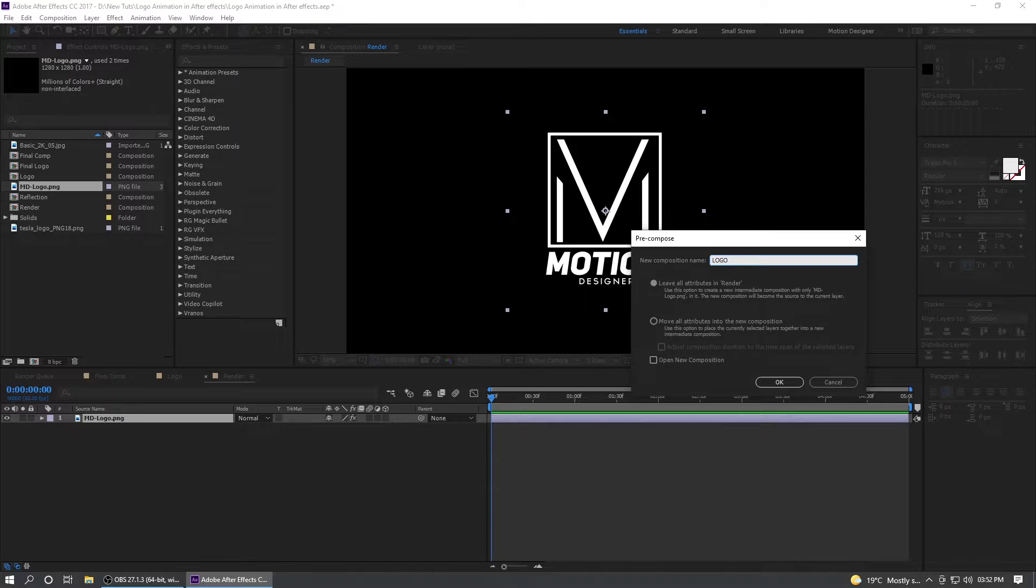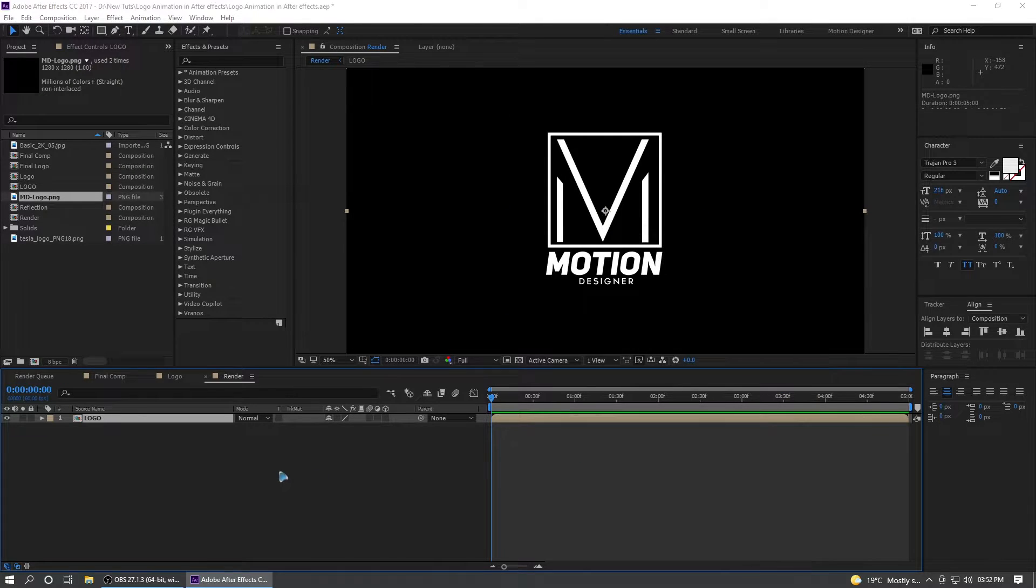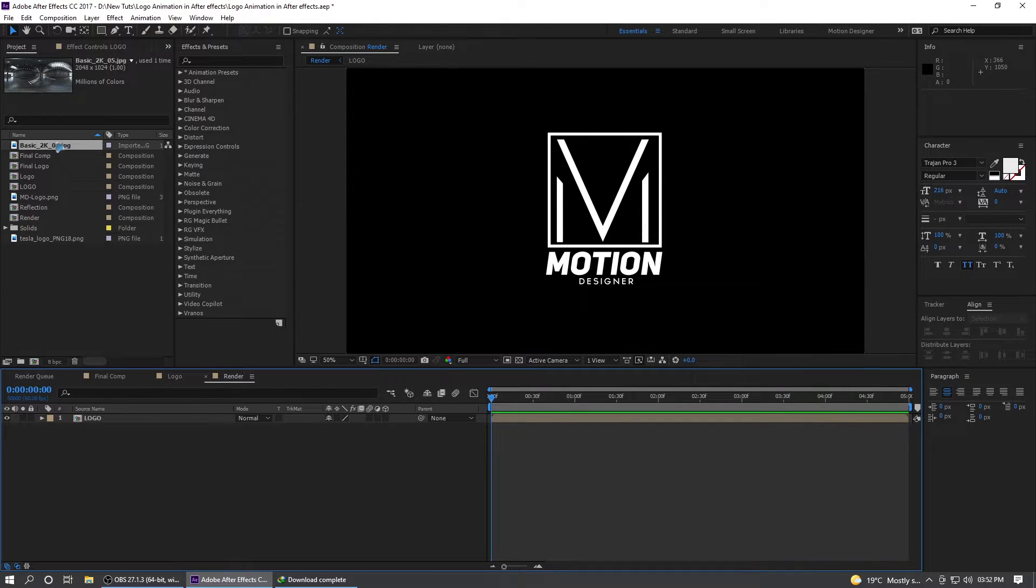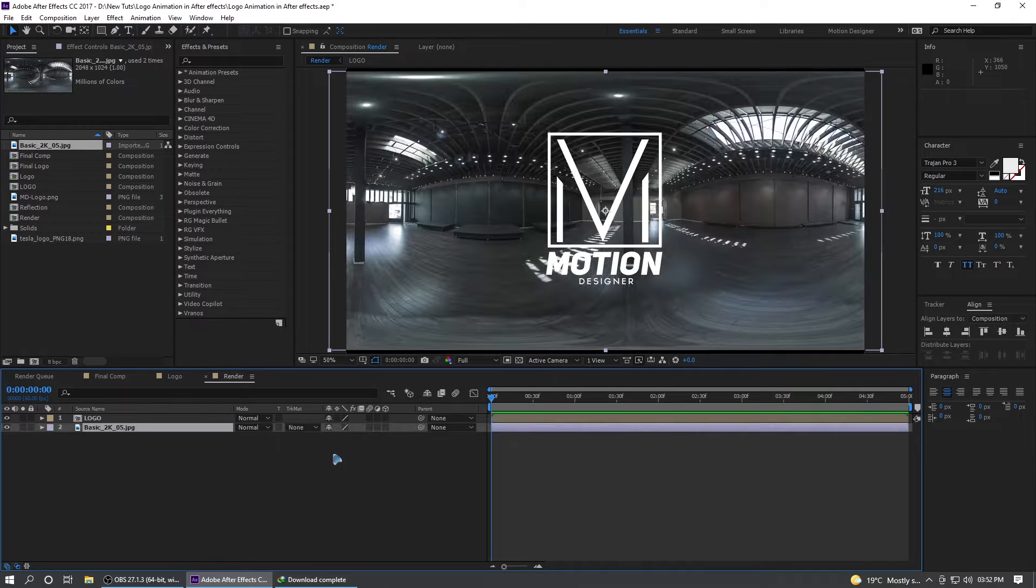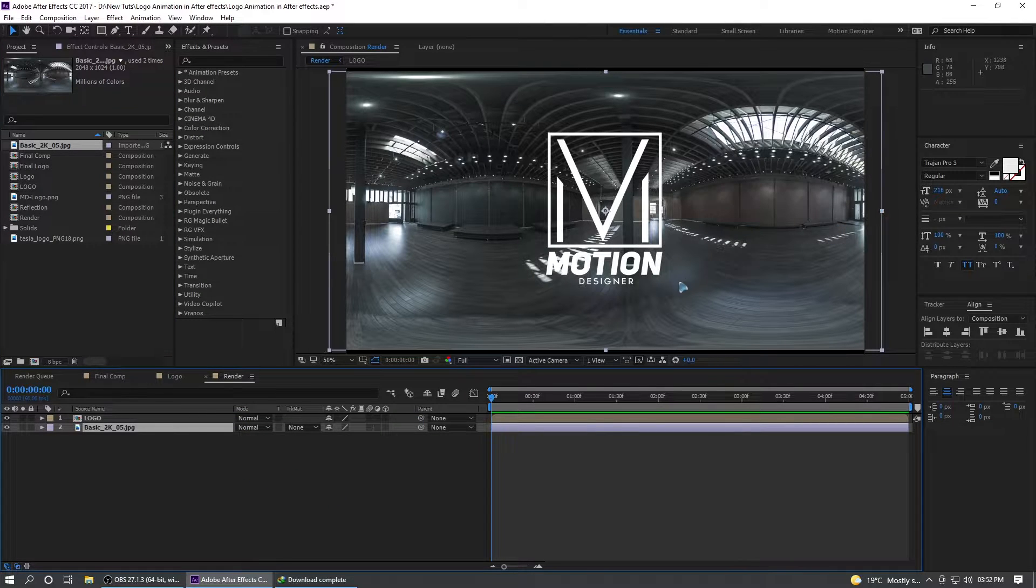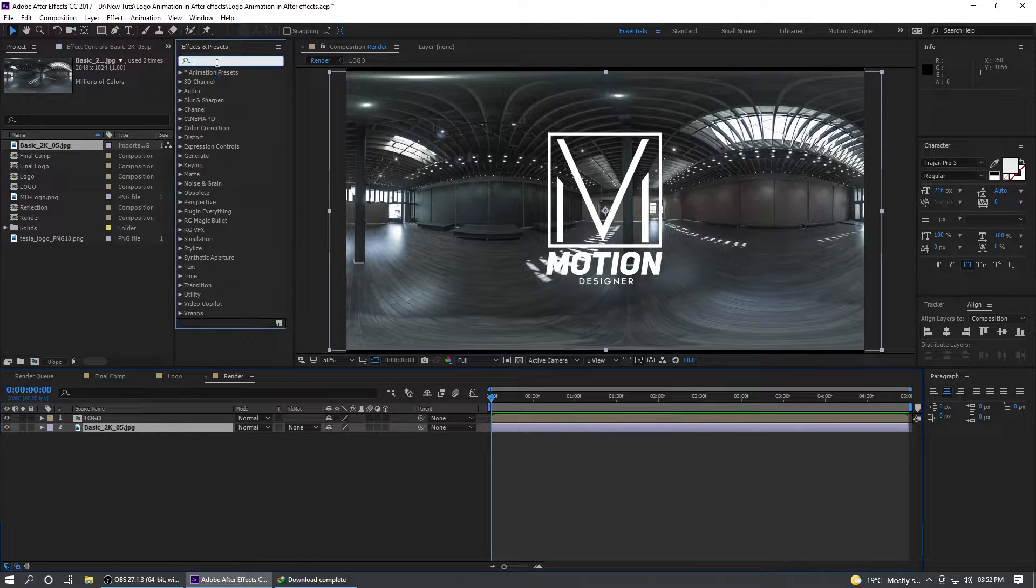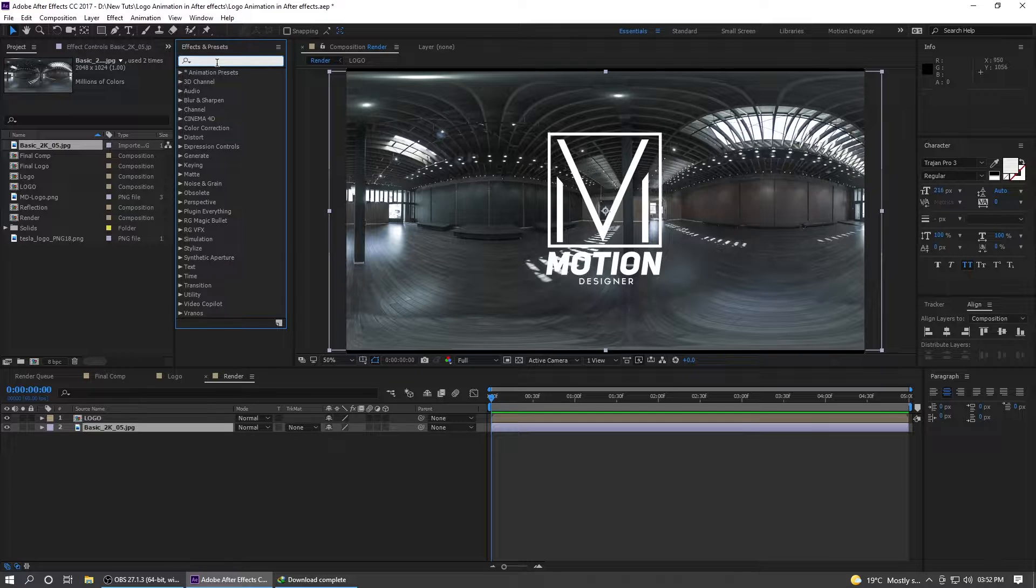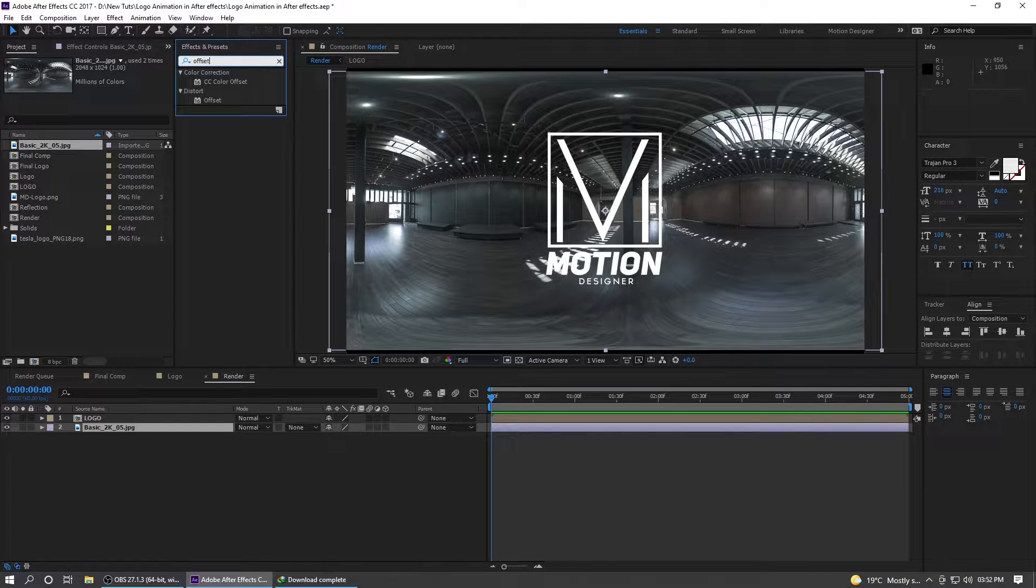Let's import the texture which is this for the reflection map. Go to the effects and presets and type in offset.